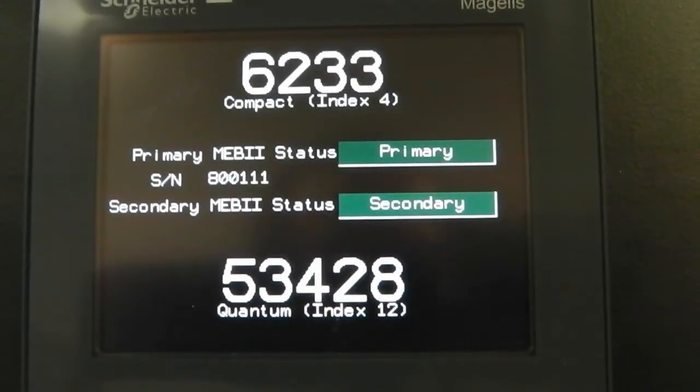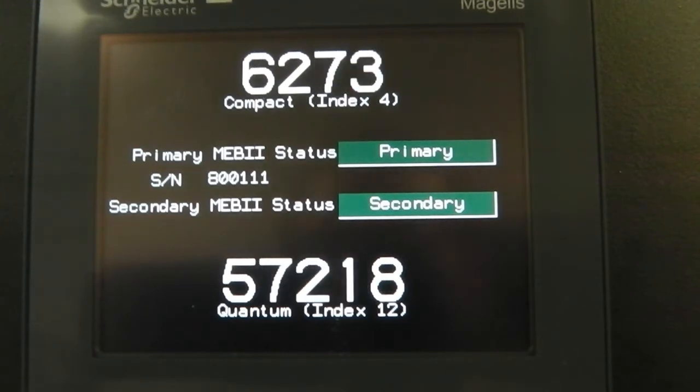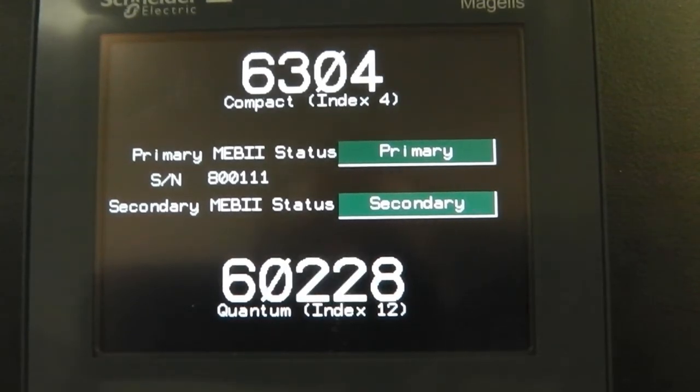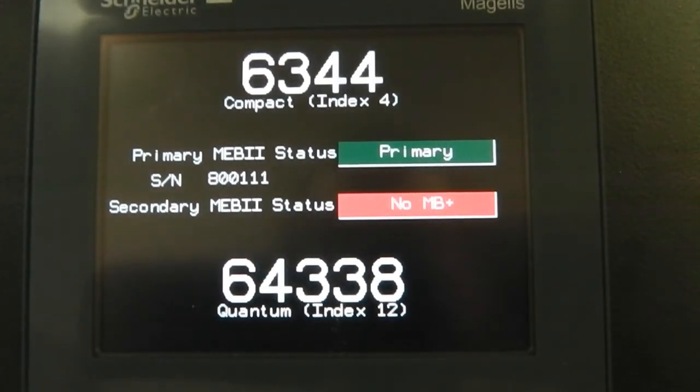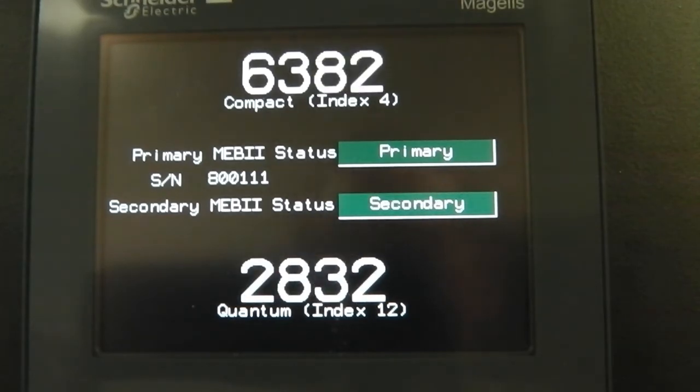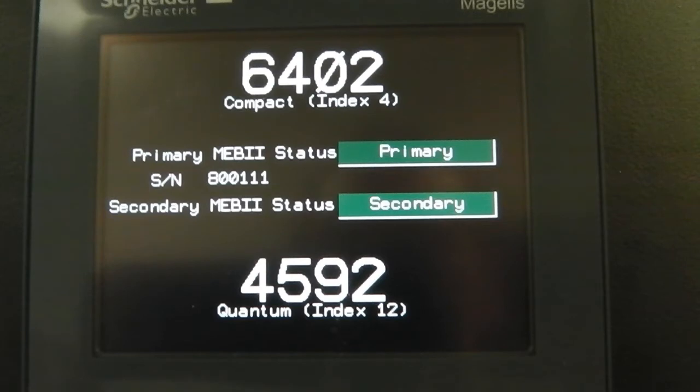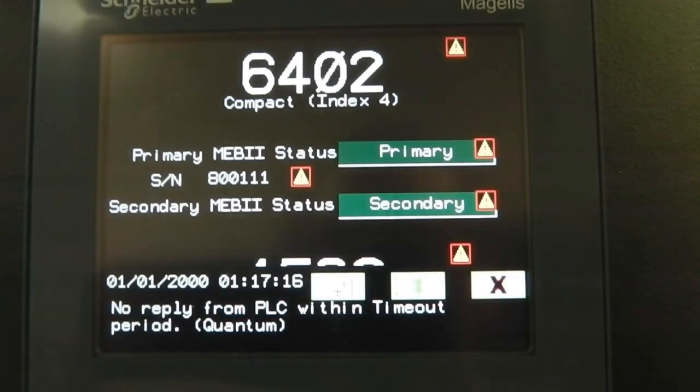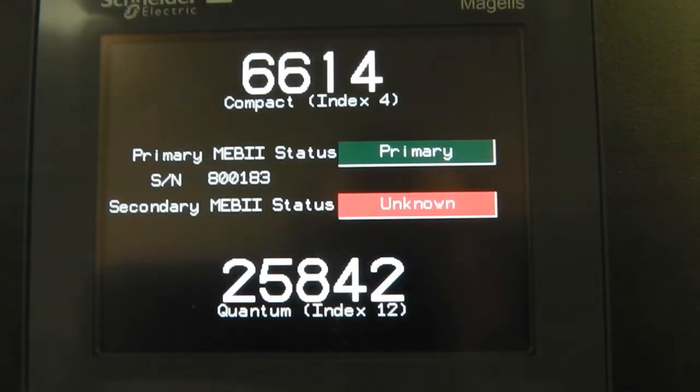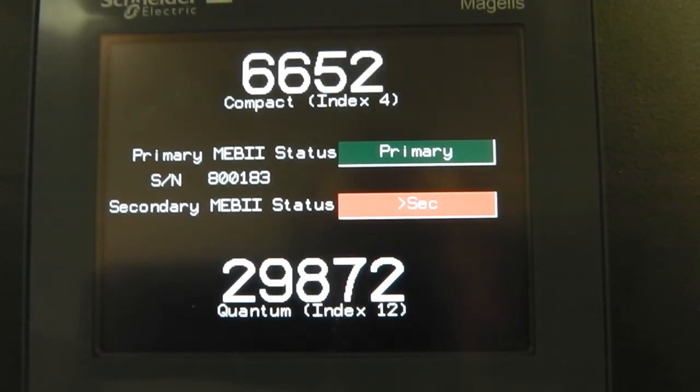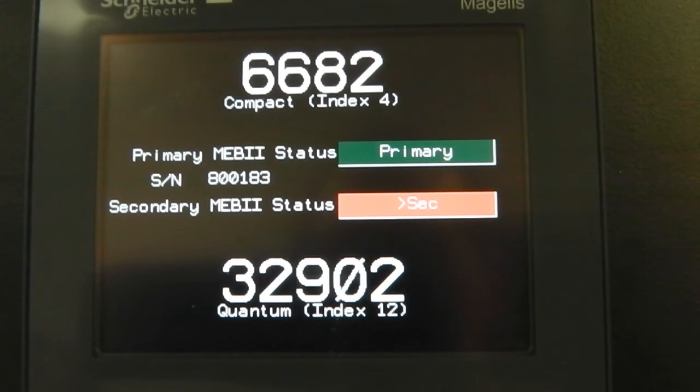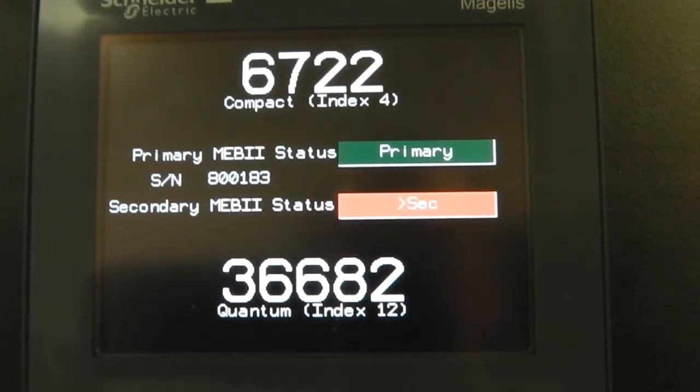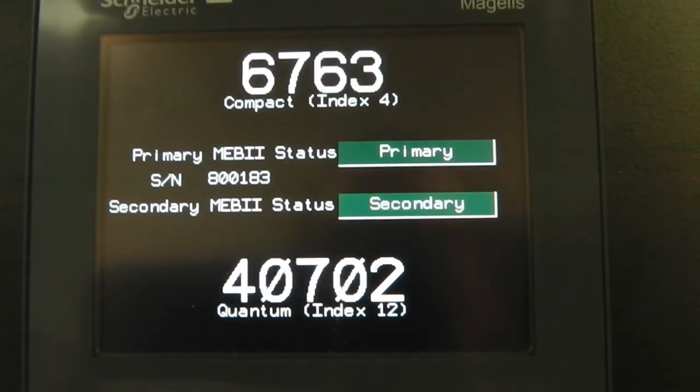The HMI may easily access the status of the Hot Modbus Plus system from the PLC's registers. Notice that the serial number of the primary changes on a transfer.